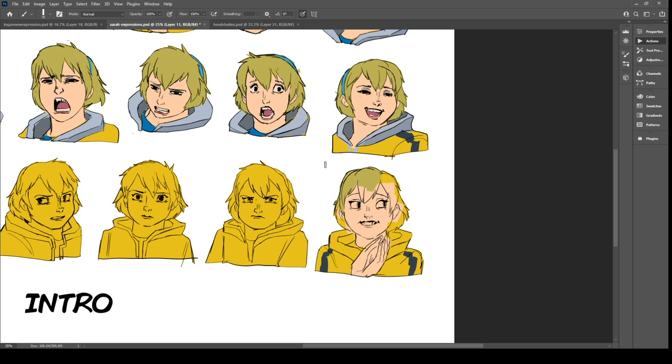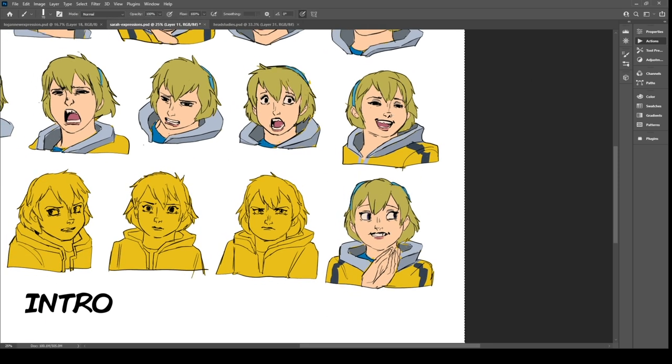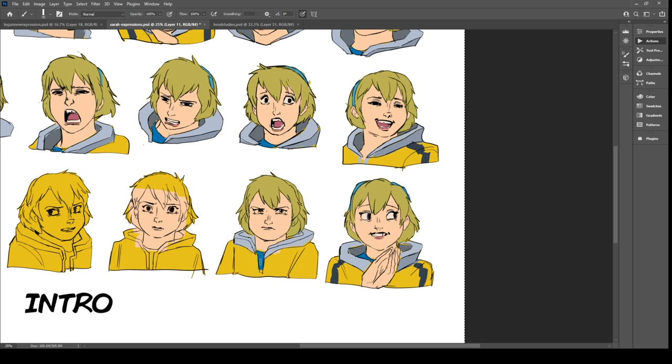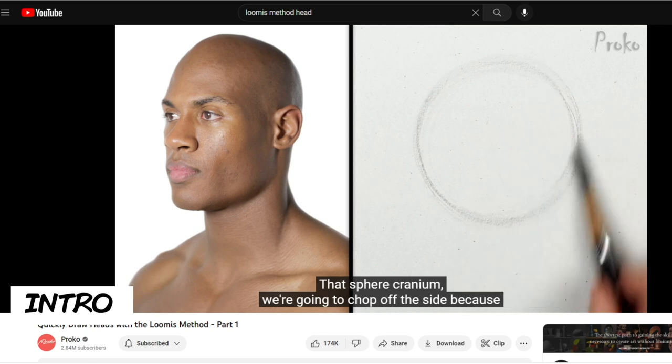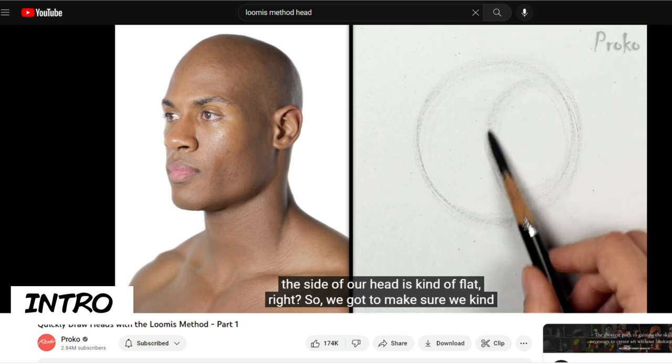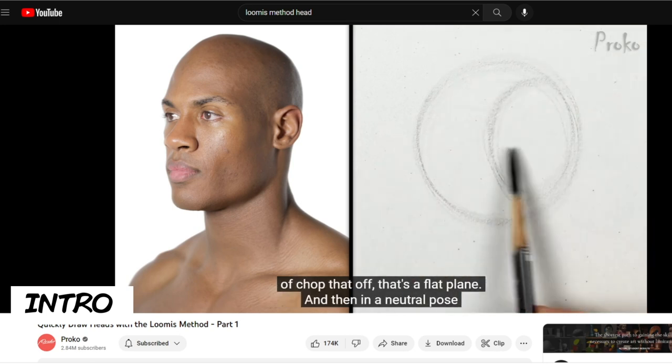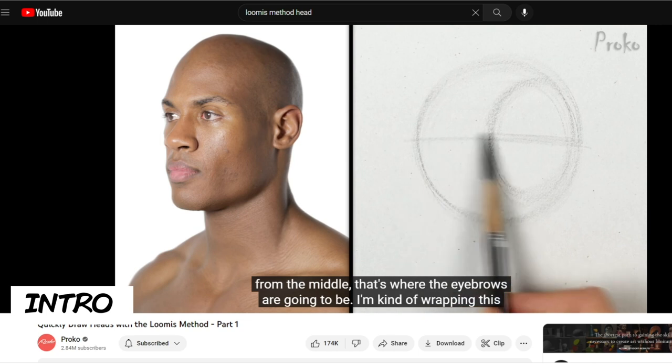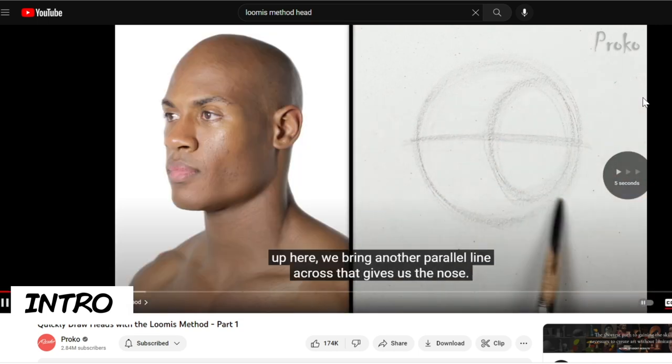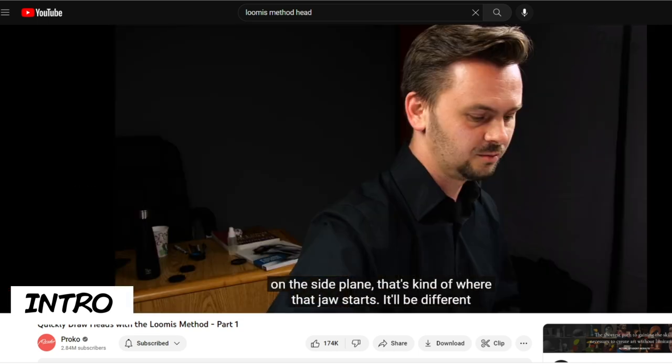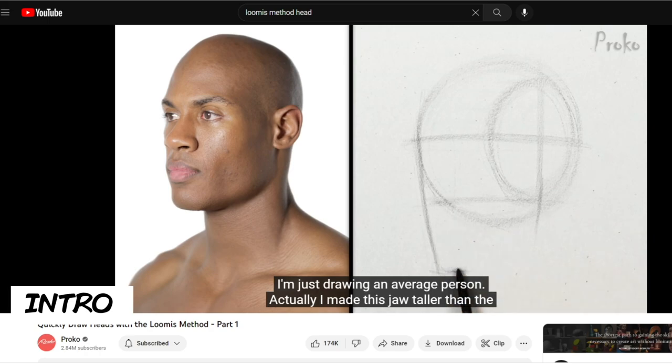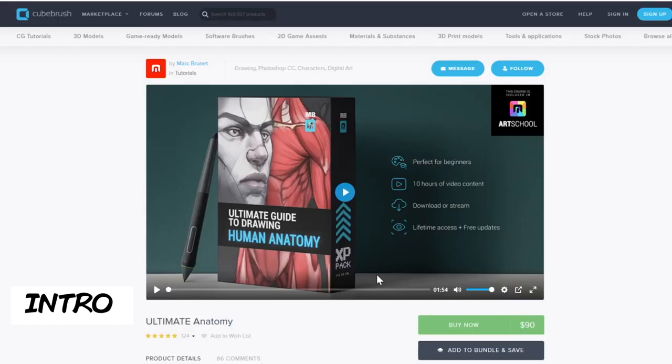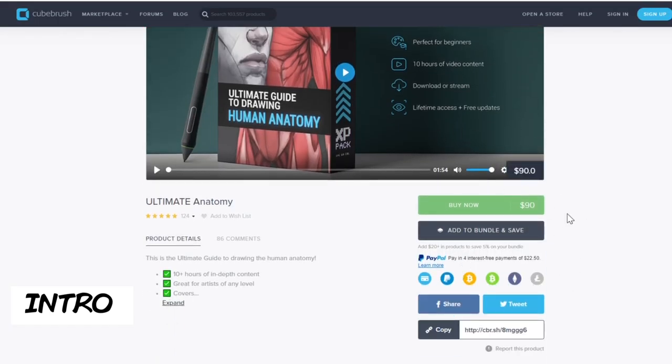There are many ways of drawing the human head from different schools of drawing, and they're all really good. One great drawing method I'd like to talk about is the Andrew Loomis method, which I encourage you guys to look up. YouTube channel Proko does some great examples of using the Loomis method to draw the human head. I also learned about it from Mark Brunet's Ultimate Anatomy video course, which I highly recommend.